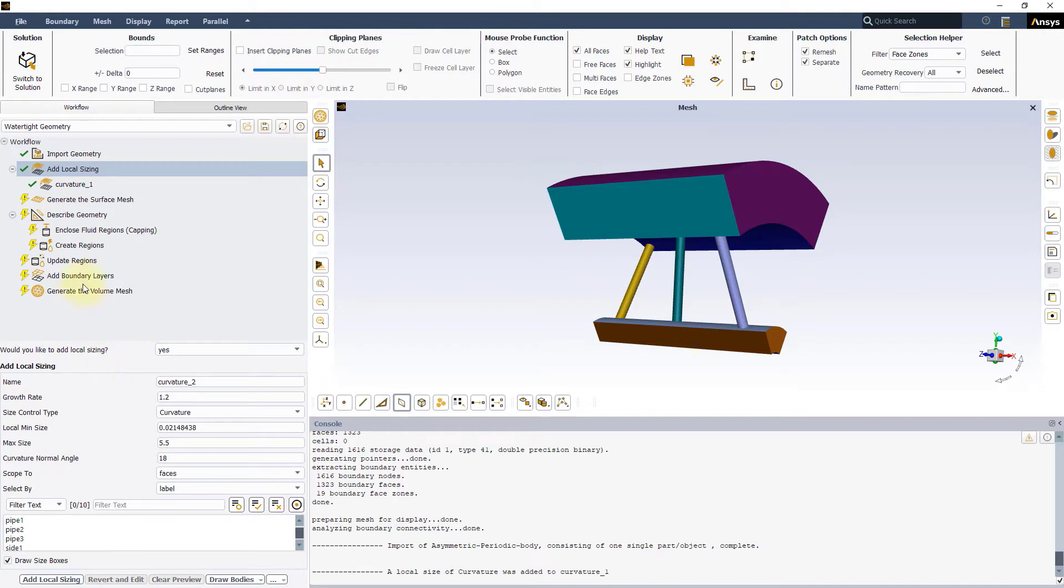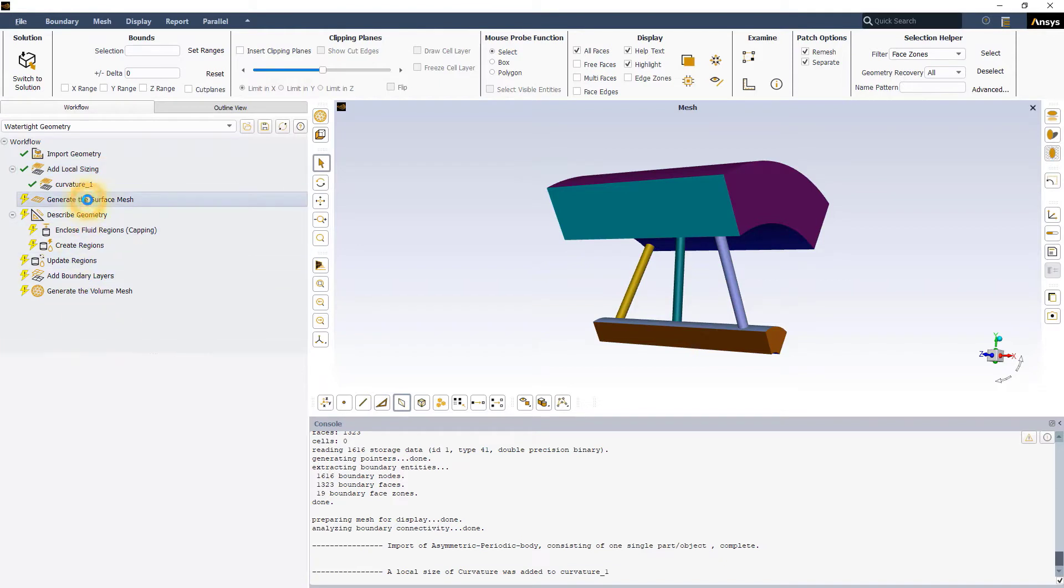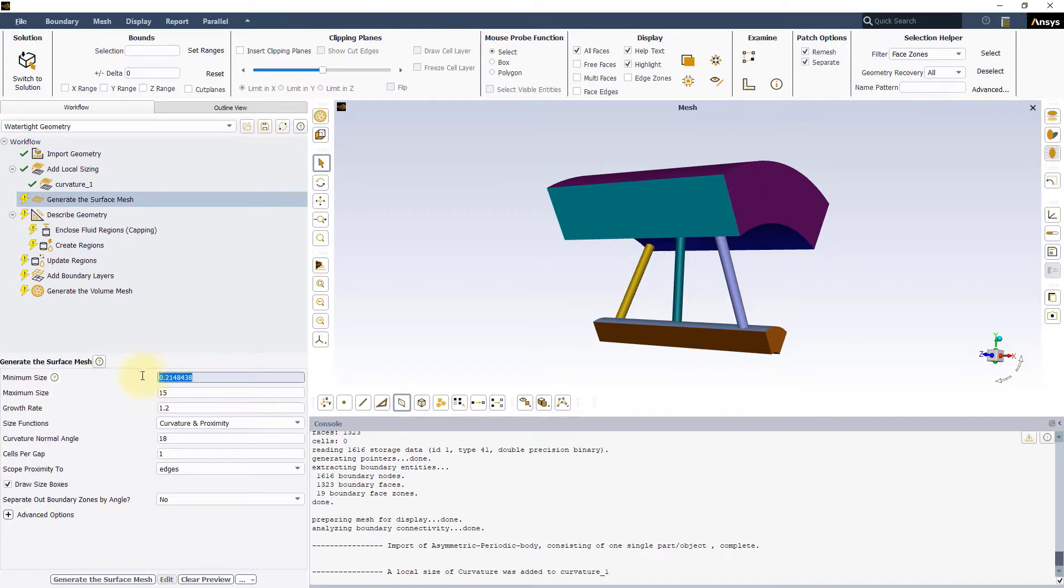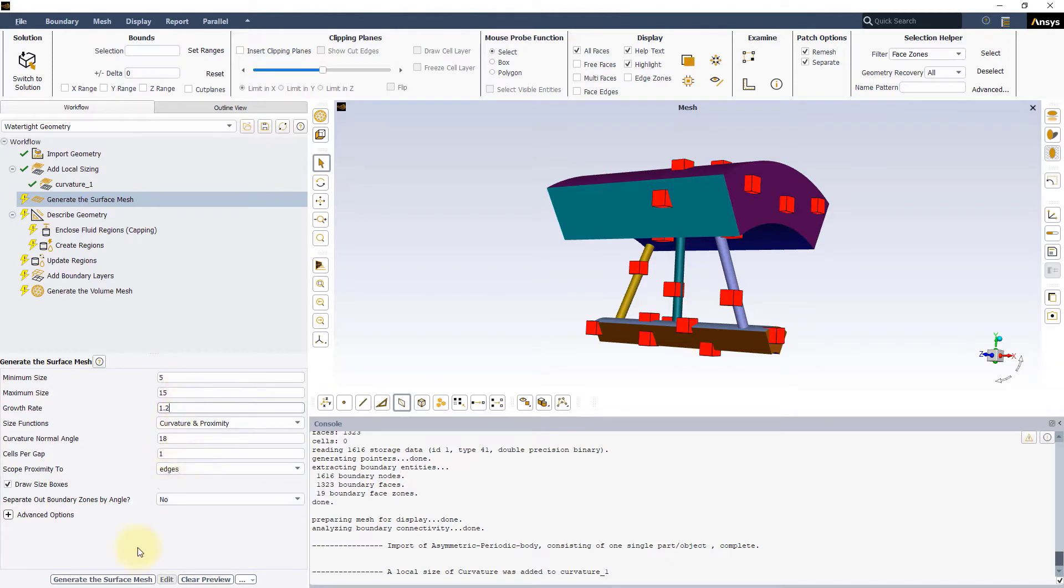The next step is to generate the surface mesh. Set a maximum size of 15 millimeters and a minimum size of 5 millimeters. Keep the other settings as default and click on Generate the Surface Mesh.